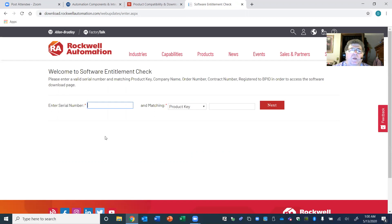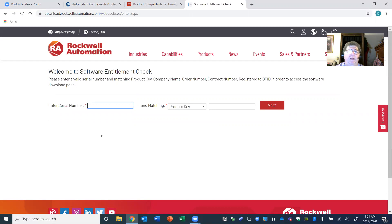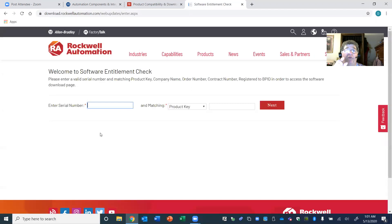We've been granted by Rockwell 90-day access to this really valuable software that you have an opportunity to learn. I'm going to put my serial number and my key in — you can't use mine, you're going to have to use yours. Don't attempt to use these numbers because they're not going to work for you. You need to be checking your email every day, and you're going to get a specific serial number and product key that is just for you alone.